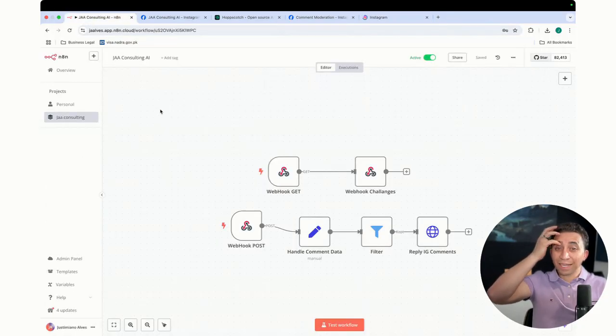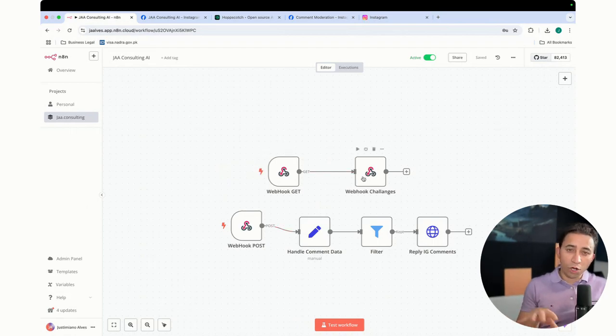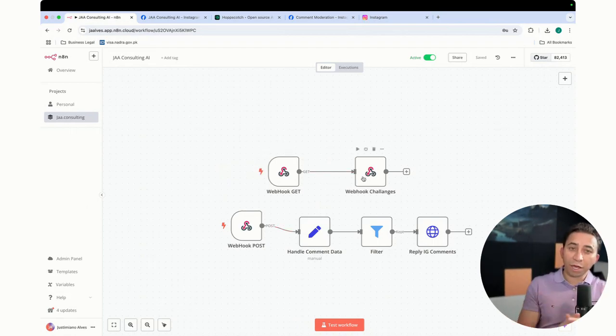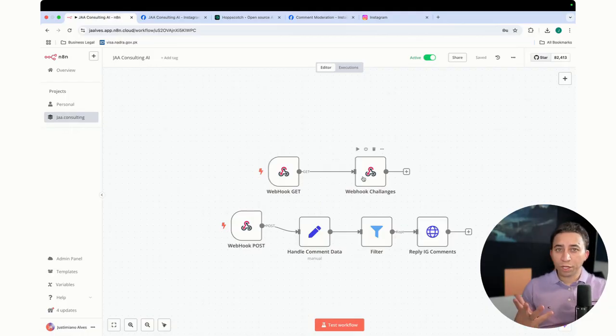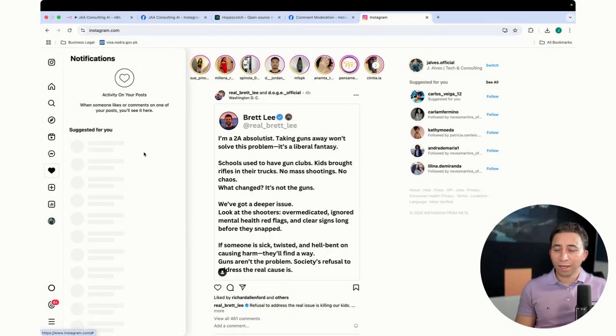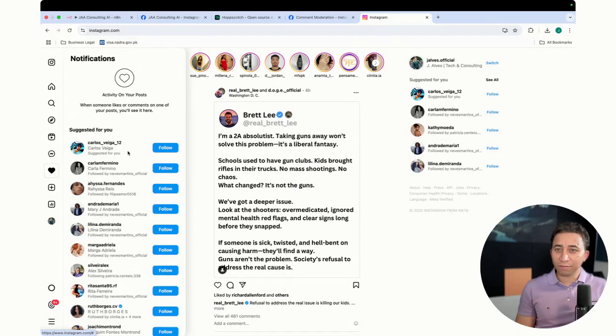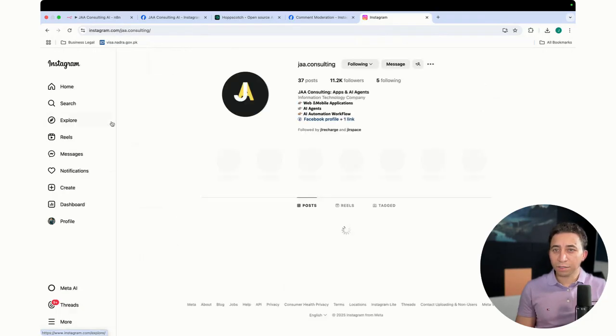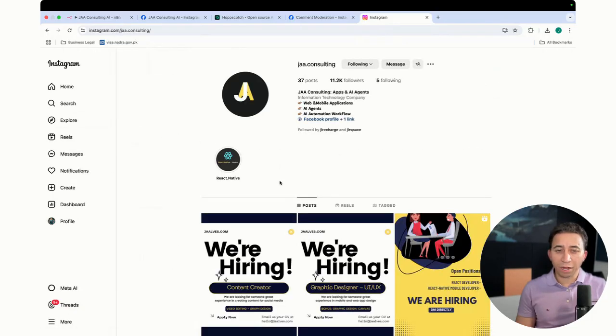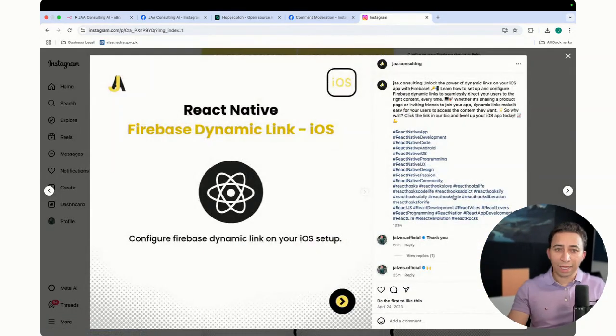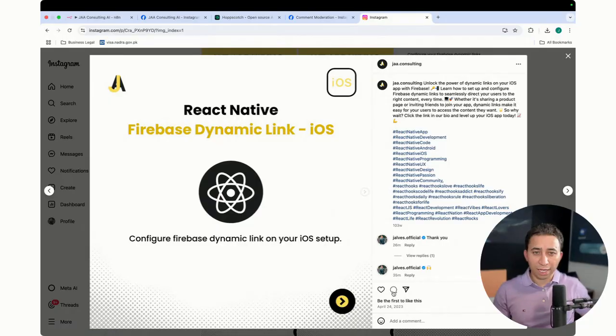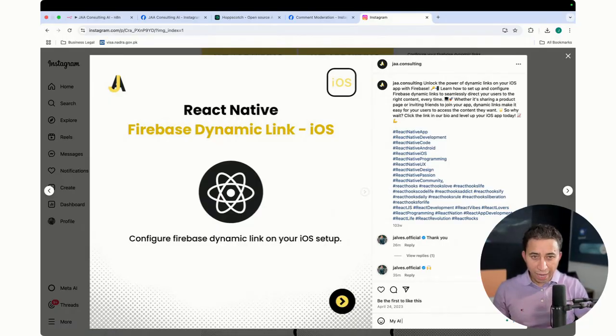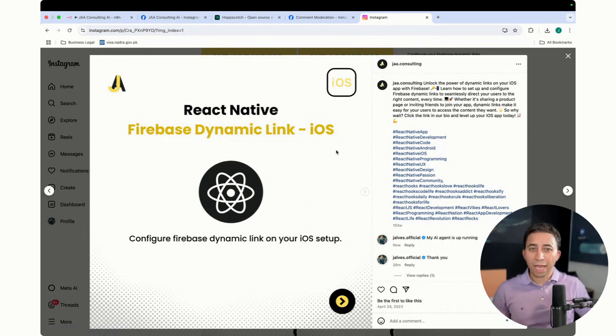So basically, what's going to happen? This small workflow is going to always reply comments to your Instagram when the user makes a comment. So now you're going to be very active on social media to appreciate and thank the people who make a comment. So now I can just come here and say, my AI agent is up and running. Just say something like that.